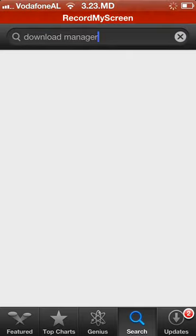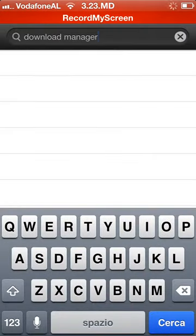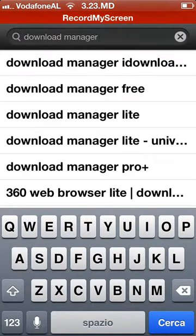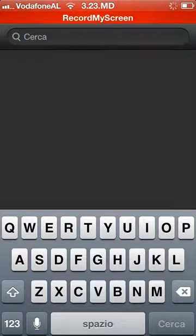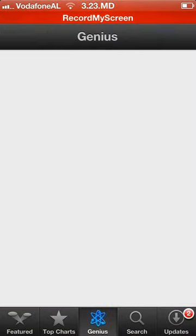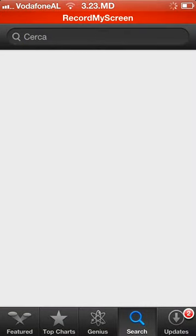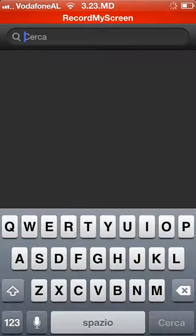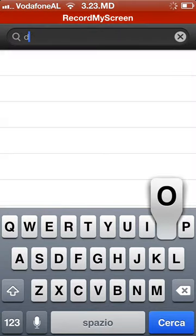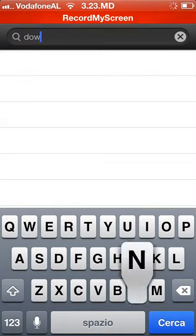It doesn't need a jailbreak. All you have to do is go to the App Store, go to the search tab, and search for 'download manager'.